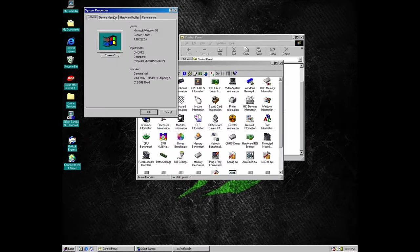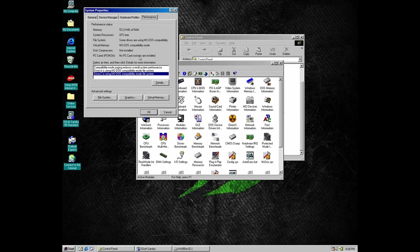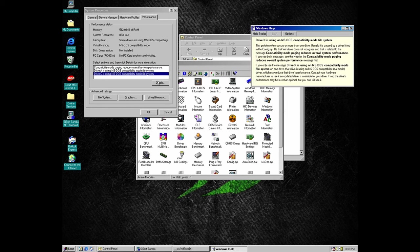Meanwhile, our NVMe drive is still using the MS-DOS compatibility mode. There is nothing we can do about it. Now I guess it's time to say goodbye. Thanks for watching. Stay tuned for the next video.